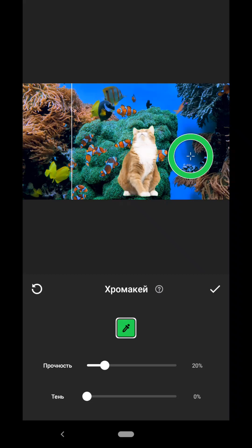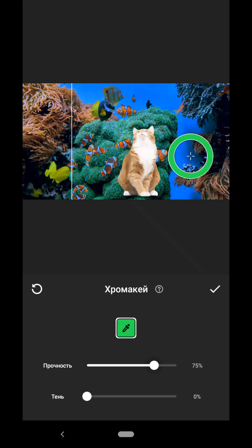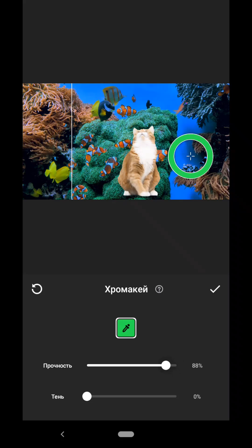But that is not all. There is a green outline around our cat, and to remove it we will use the sliders that are located here below. The first one is called Strength. In fact it is Intensity. It needs to be moved. Usually it is enough to move it by 70%, but in some cases up to 100%. But in our case, 100% of what we don't need is removed. That's 70% enough.